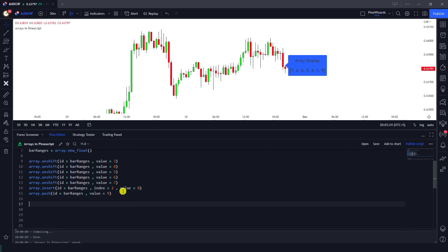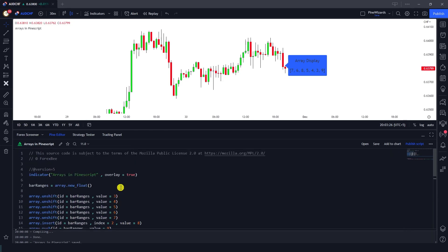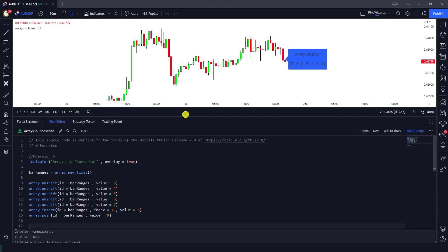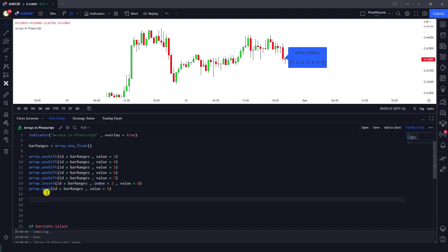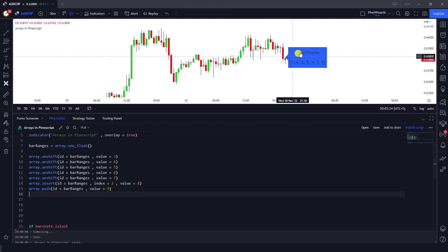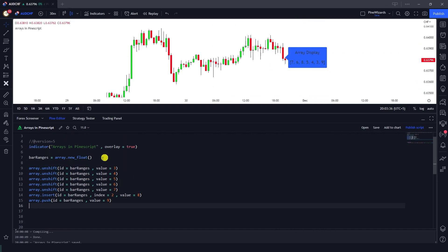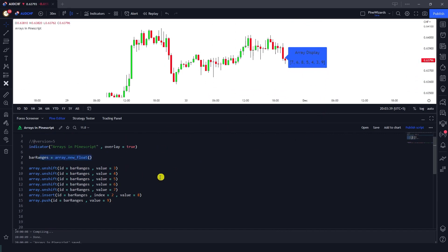If I just go towards our code here, as you can see this is the code that we used for our previous lesson. So this code plots an array or gives us an array with these values.